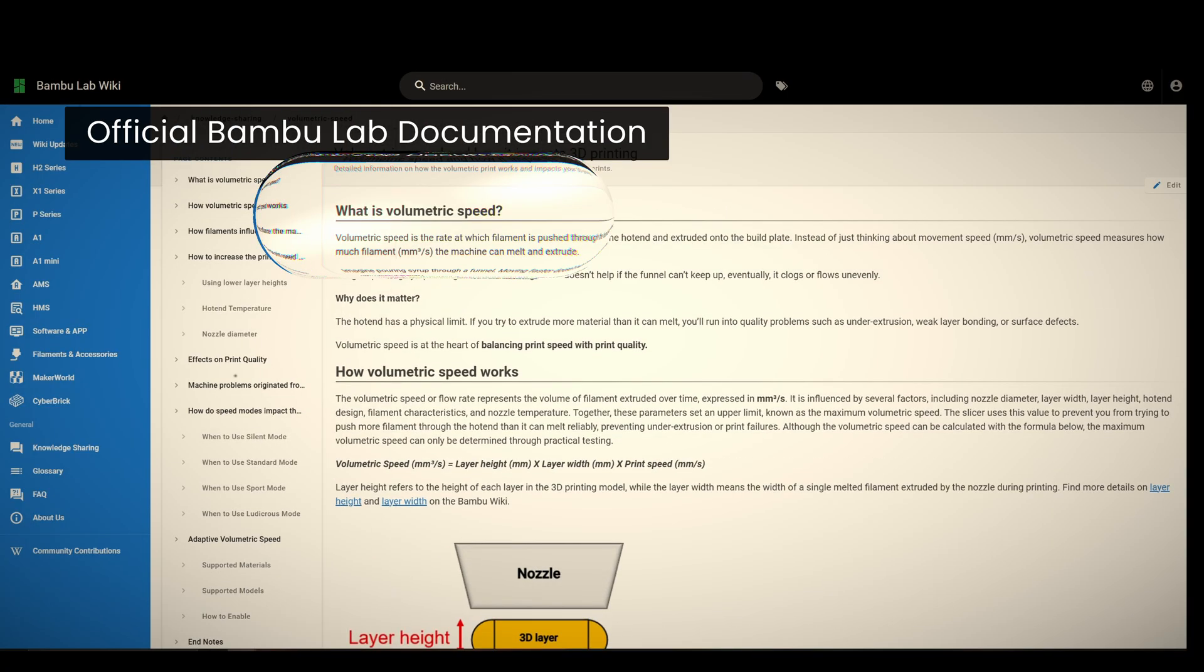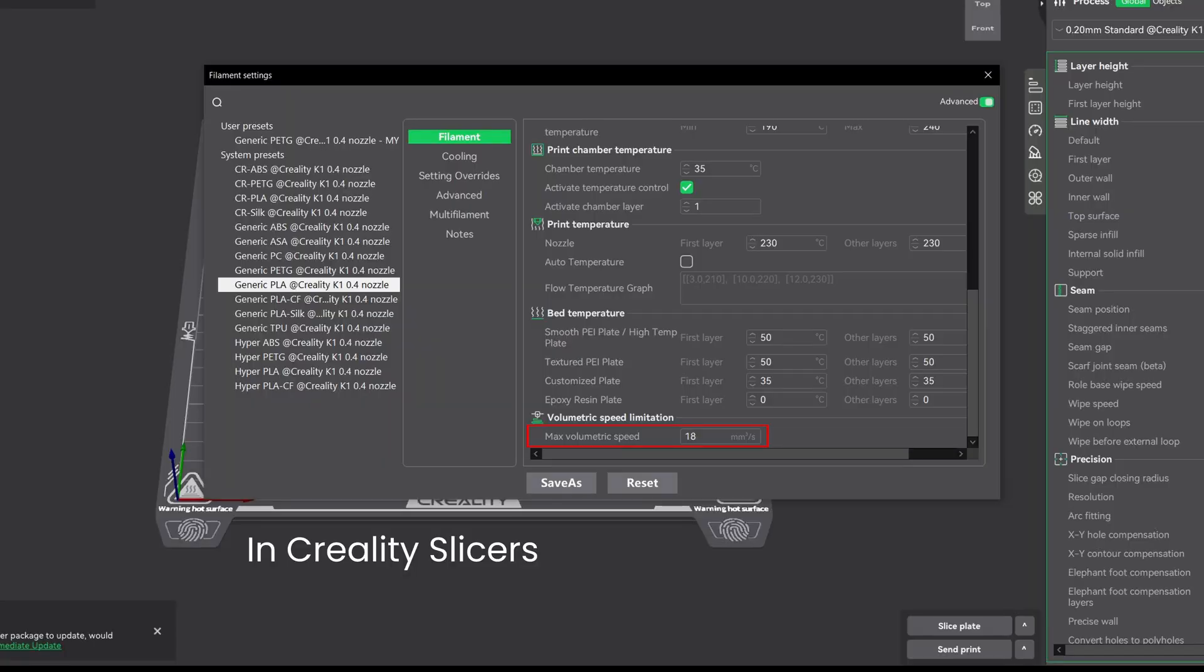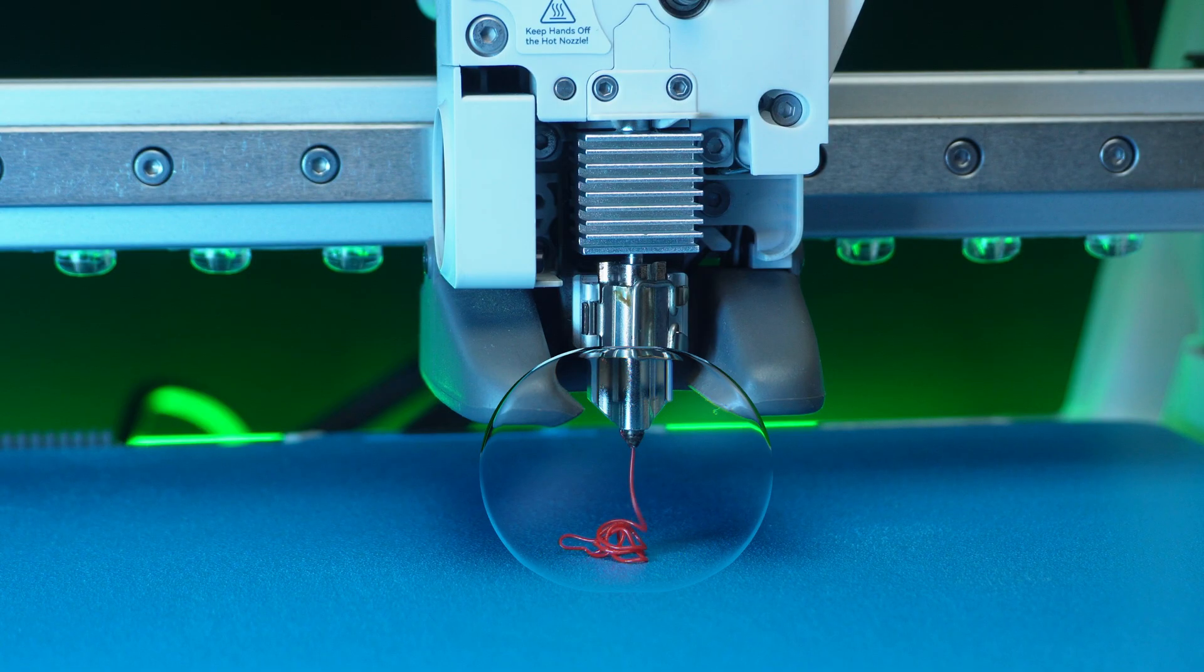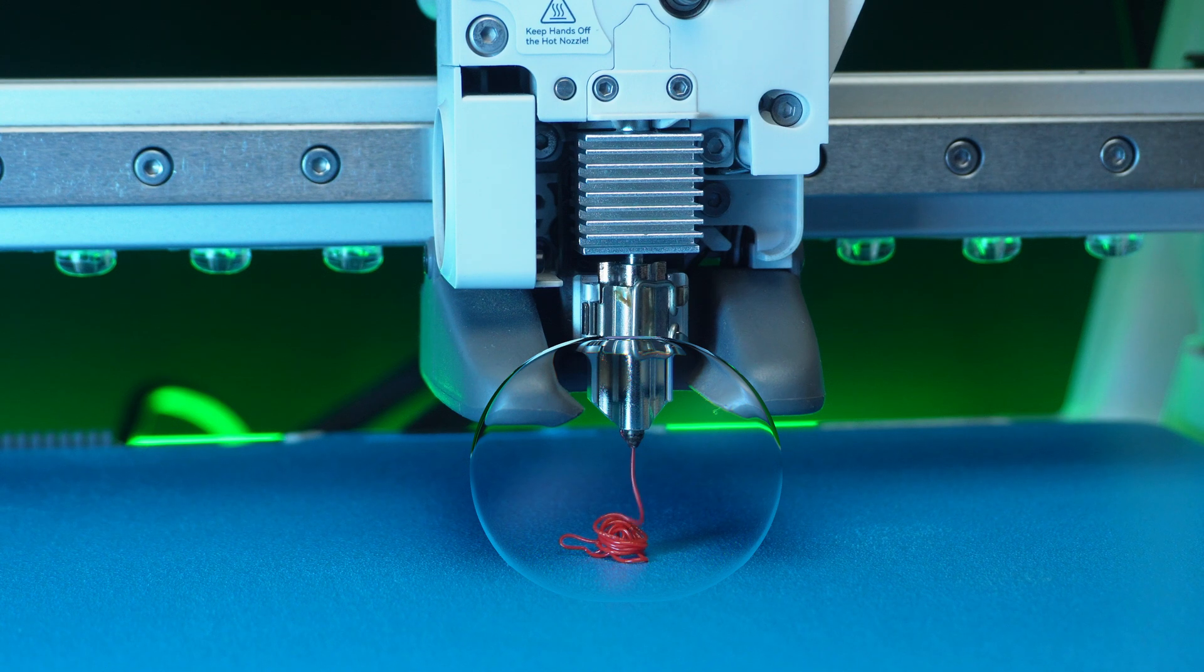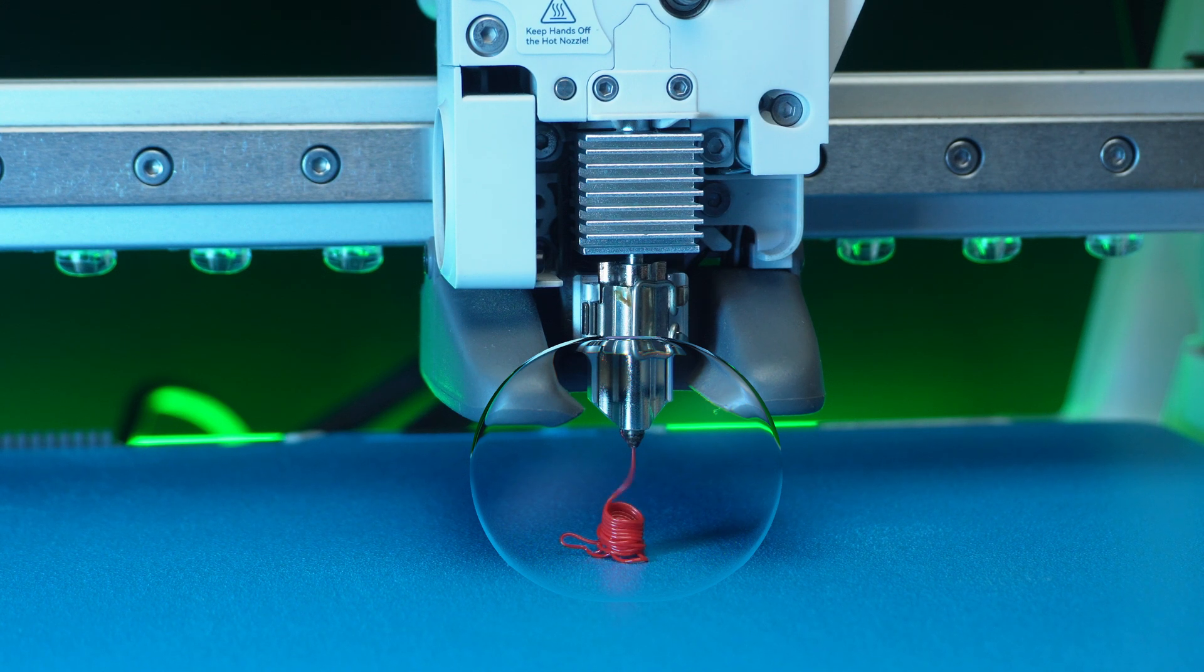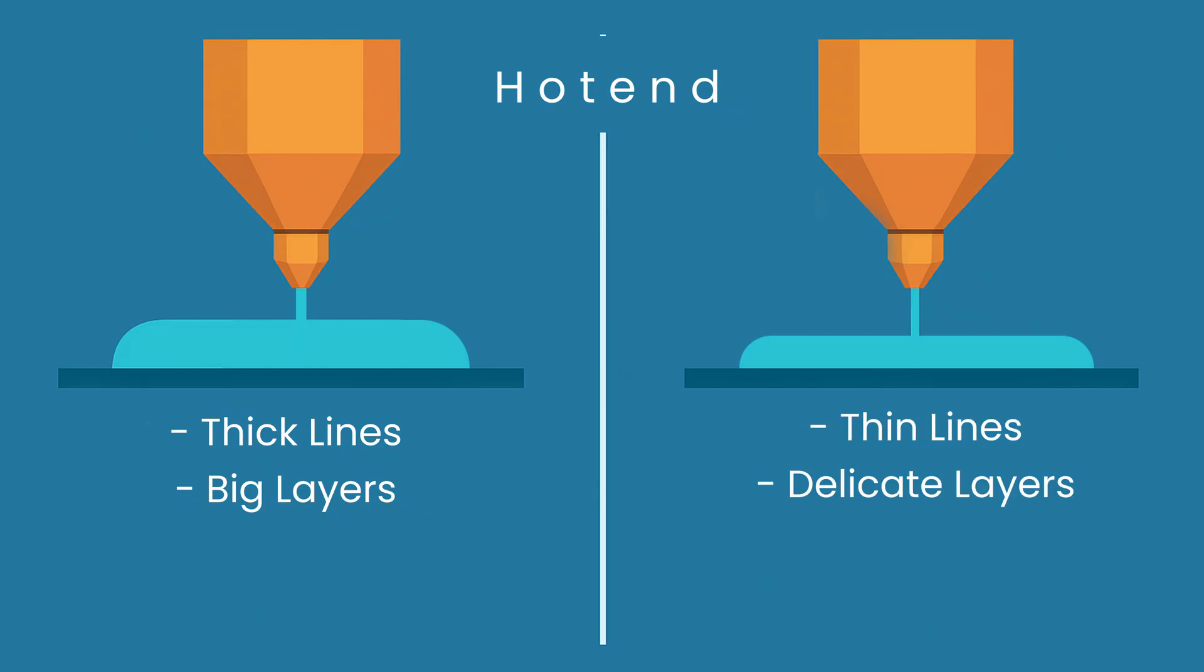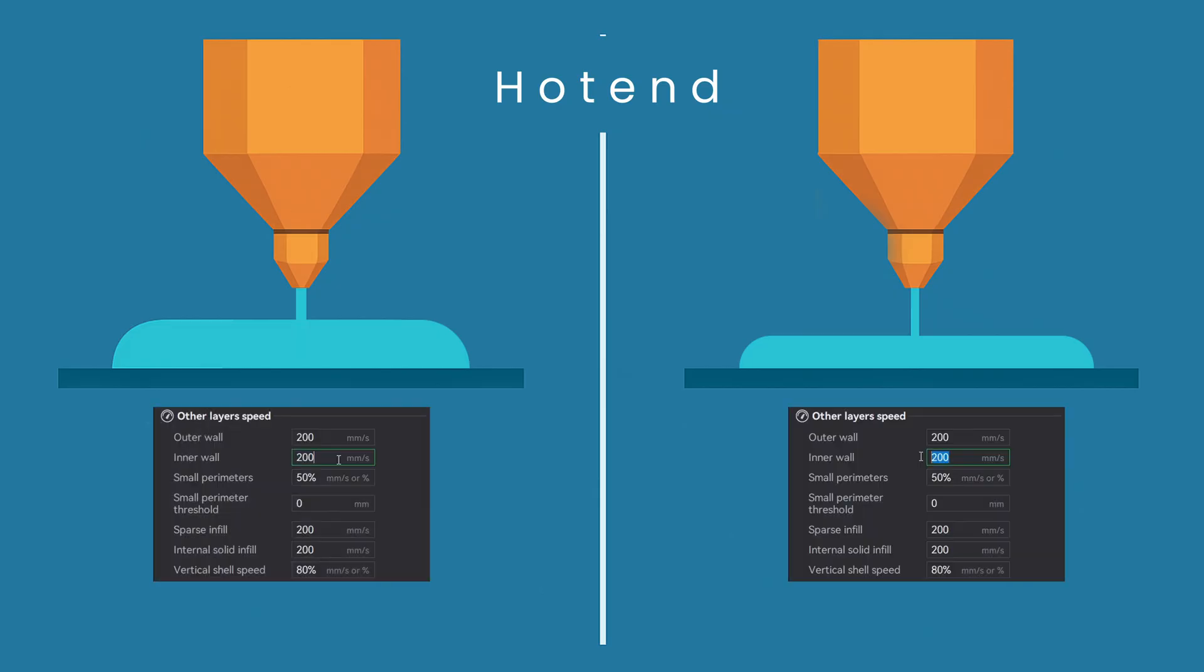It's measured in cubic millimeters per second, same as other speeds, and it answers one simple question: How much plastic by volume can your hotend actually melt and push out per second? The same hotend can extrude way more plastic if you're using thick lines and bigger layers versus thin lines and delicate layers. The speed stays the same on paper, but the volume is totally different. And that's what max volumetric speed controls.